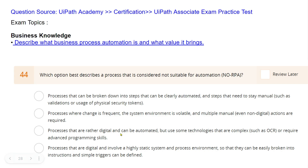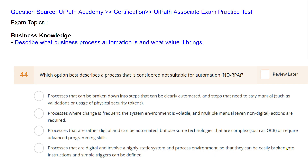The third option covers processes that are digital and can be automated but use complex technologies such as OCR or require advanced programming skills — still a suitable candidate. The fourth option describes processes that are digital, involve a highly static stable environment, and can be easily broken into instructions with simple triggers — also suitable for automation. So the answer is the second option: frequent change, volatile environment, multiple manual actions required.